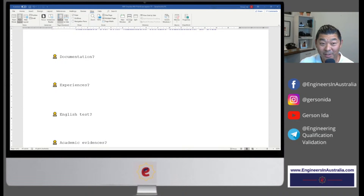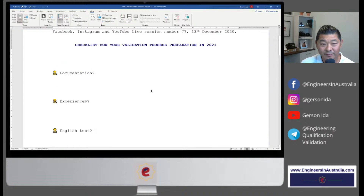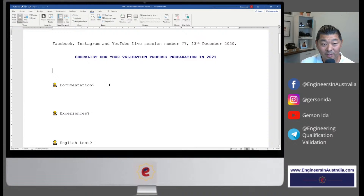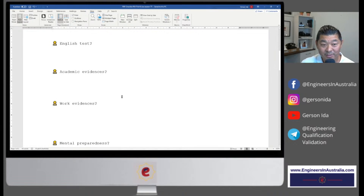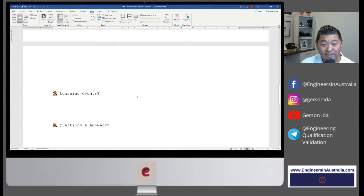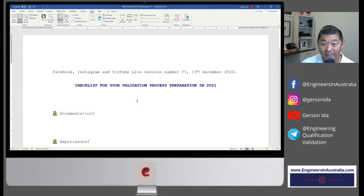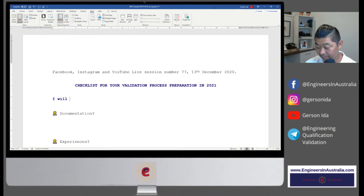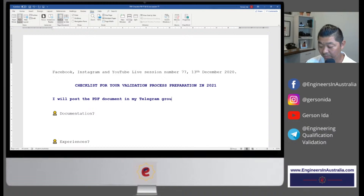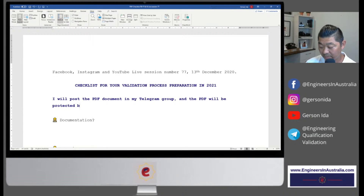The screen you're seeing here is going to be a PDF that I'm going to create tonight. I'm going to talk about documentation experiences, English tests, academic evidences, work evidences, mental preparedness, financial preparedness, learning events, and some other questions and answers. I'm going to post this PDF in my Telegram group and the PDF will be protected by a password.